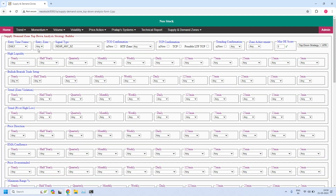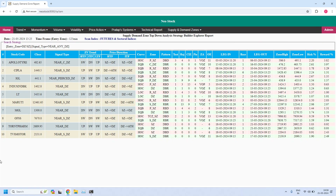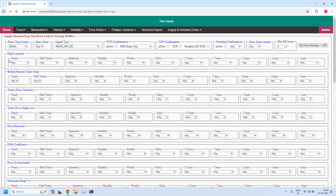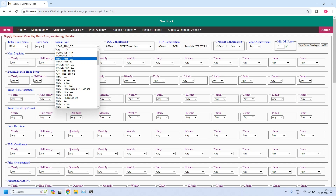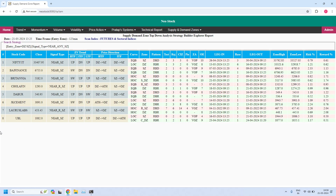Changing to 125 minutes: 10 stocks are filtered near the 125-minute demand zone. Going back for the 125-minute supply zone: 8 stocks are filtered near the 125-minute supply zone.